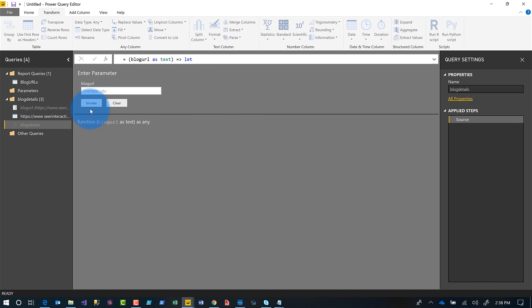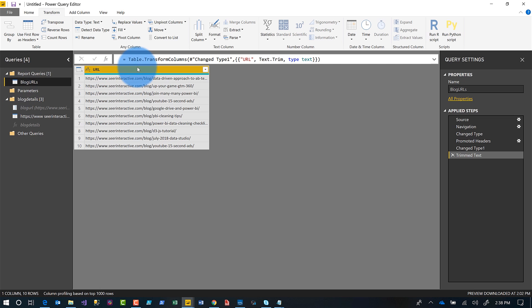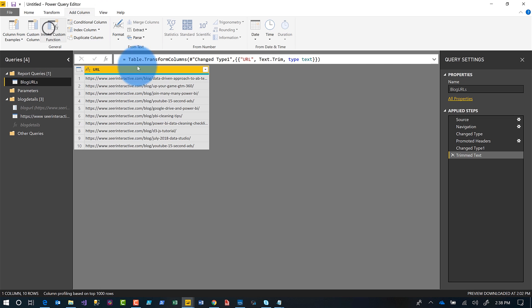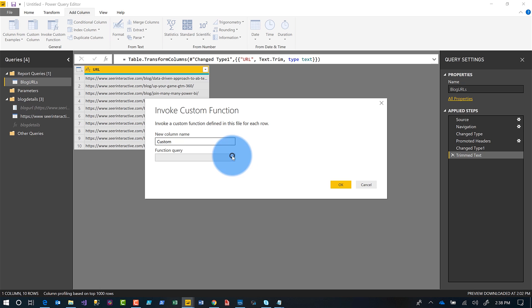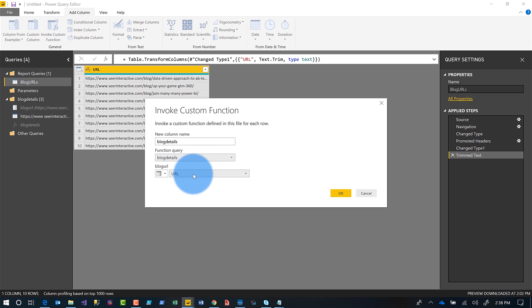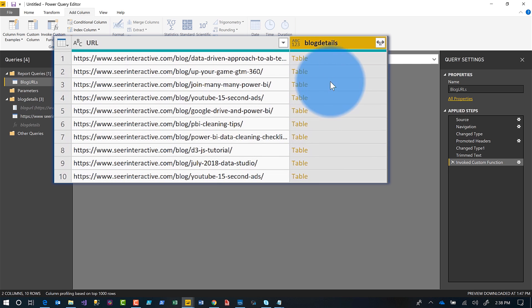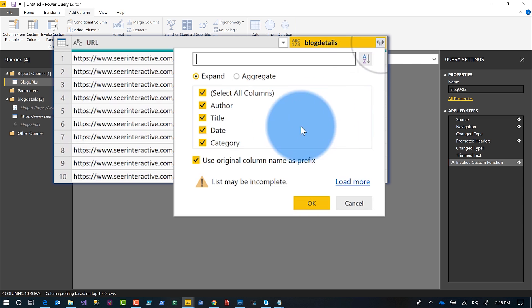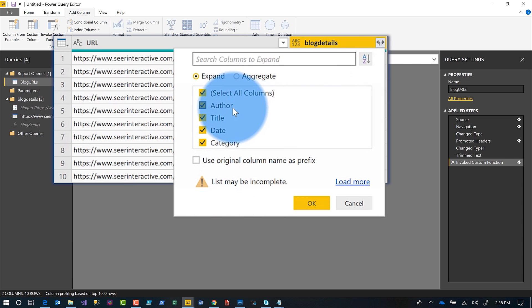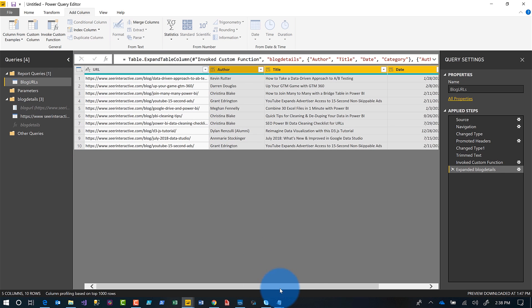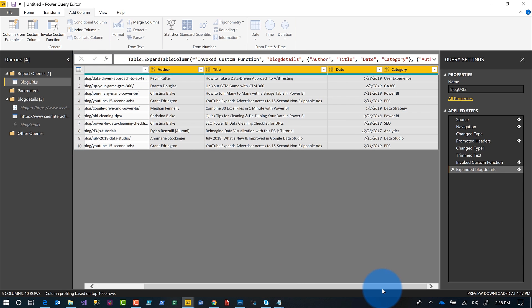Now the last thing to do — since this is a function and I have a table with my URLs — is go to Add Column, Invoke a Function, choose my function name, and pass in all those URLs as input. Click OK, it gives me a Table column. I expand it out — unchecking the prefix option so it doesn't add 'blog details dot' to every column name — click OK, and there's all our data.